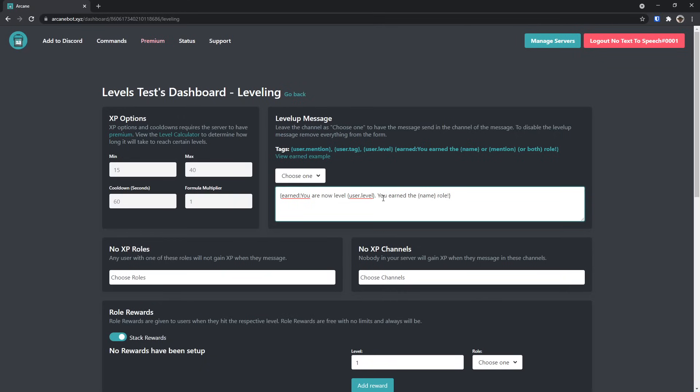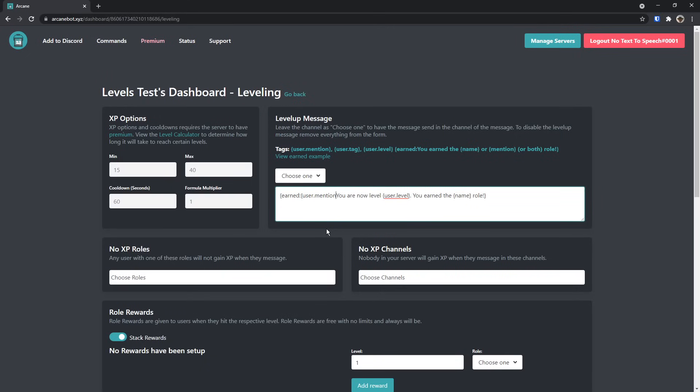You earned the whatever role. That's good, but at the same time, it actually doesn't let everyone know who actually earned the role. So what you need to do is, before this you, you need to put in a curly brace and open one, and do user.mention, then close curly brace, space, and then reformat it so it's not a capital Y.